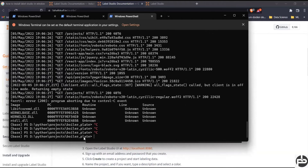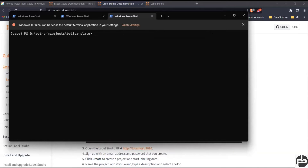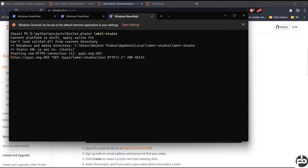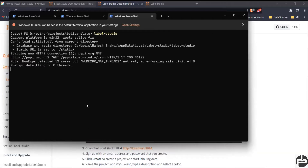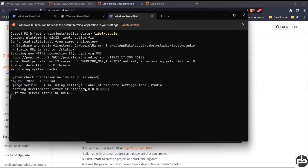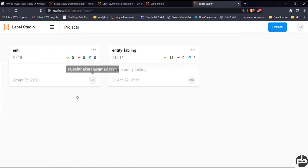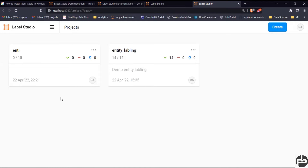I already have it running so let me stop the server and clear this. Once your Label Studio has been installed, to launch it you just run `label-studio`. Label Studio will start on a particular server — just wait a minute. Now Label Studio has started; you can see the IP address on which it's running. I have already created two projects: one is 'Entity' and another is 'Entity Labeling'.